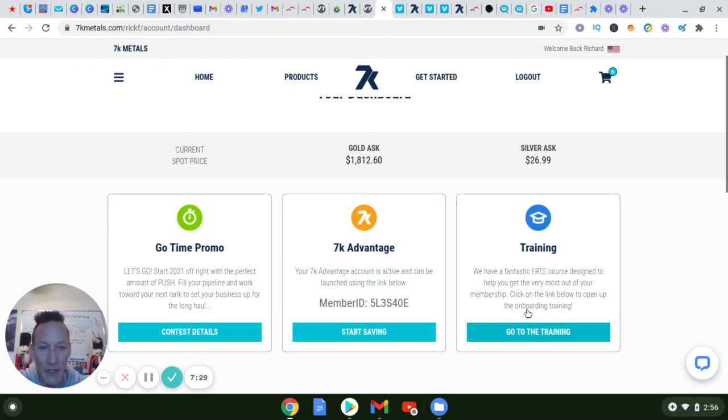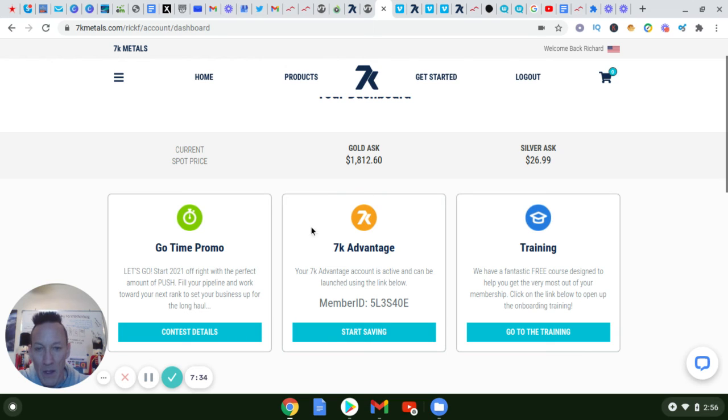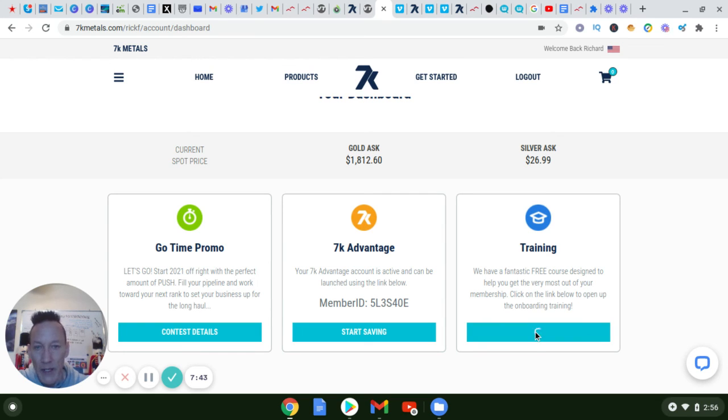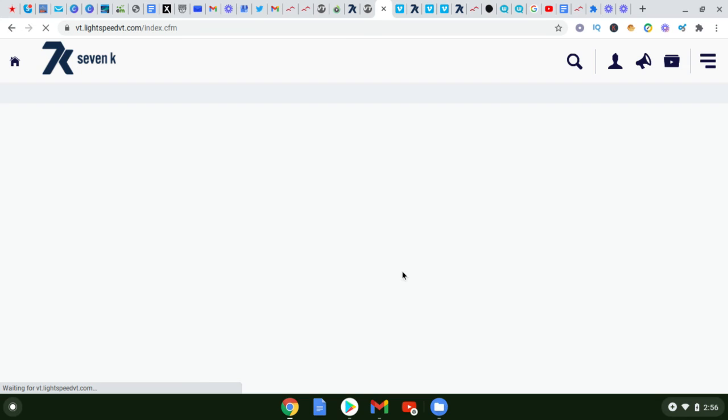They have this section called Advantage Plus where with the membership you get discount codes for different restaurants, hotels, travel, that type of thing. But in the Go To Training section here, it is really in-depth and they give you a step-by-step thing. So it's not something where you're just going to have to do it kind of off the cuff.